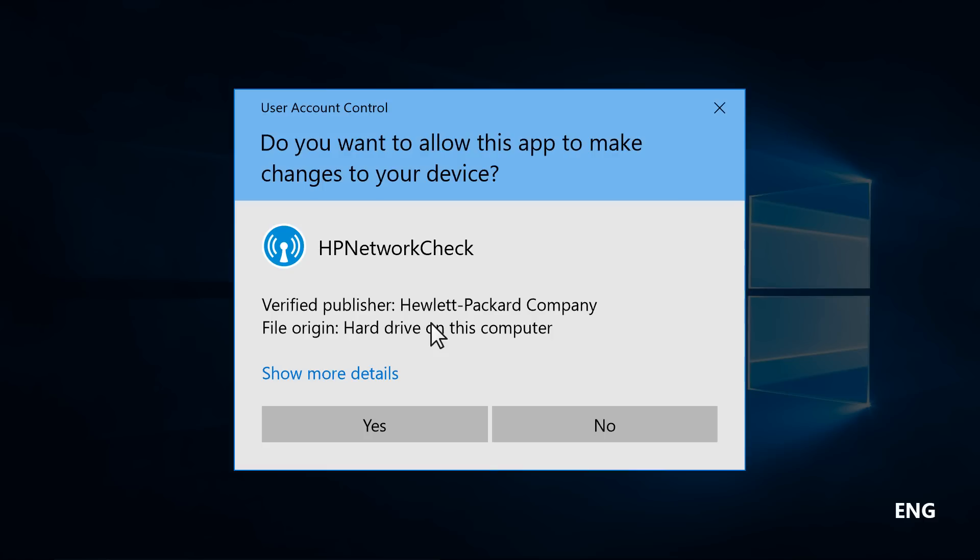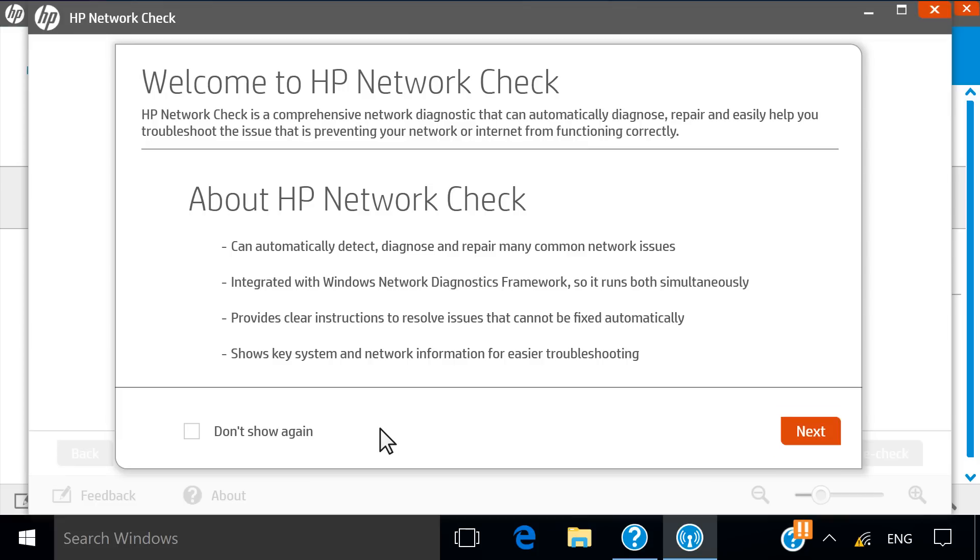If a User Account Control window displays, click Yes. Click Next to begin testing the network.